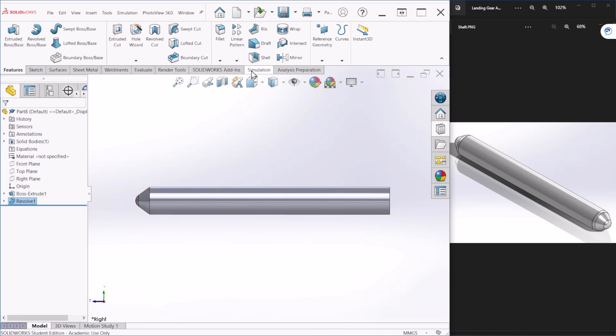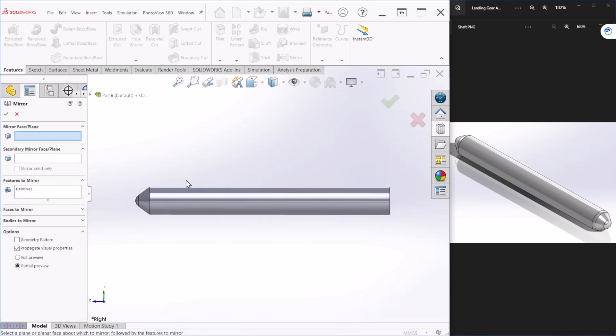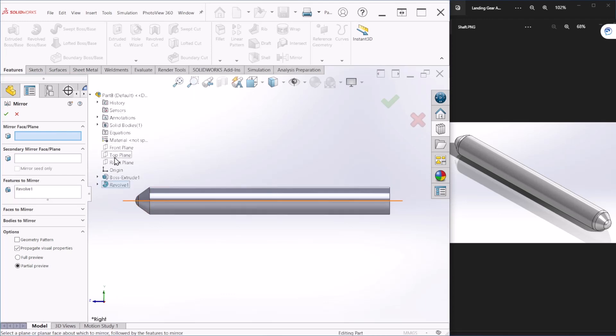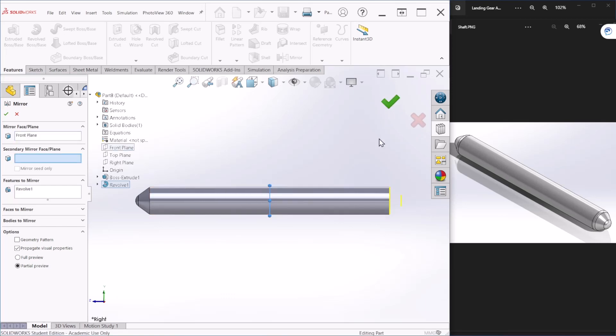Now we can just mirror that feature that we created, and we're going to mirror around the front plane here. Let's hit OK.